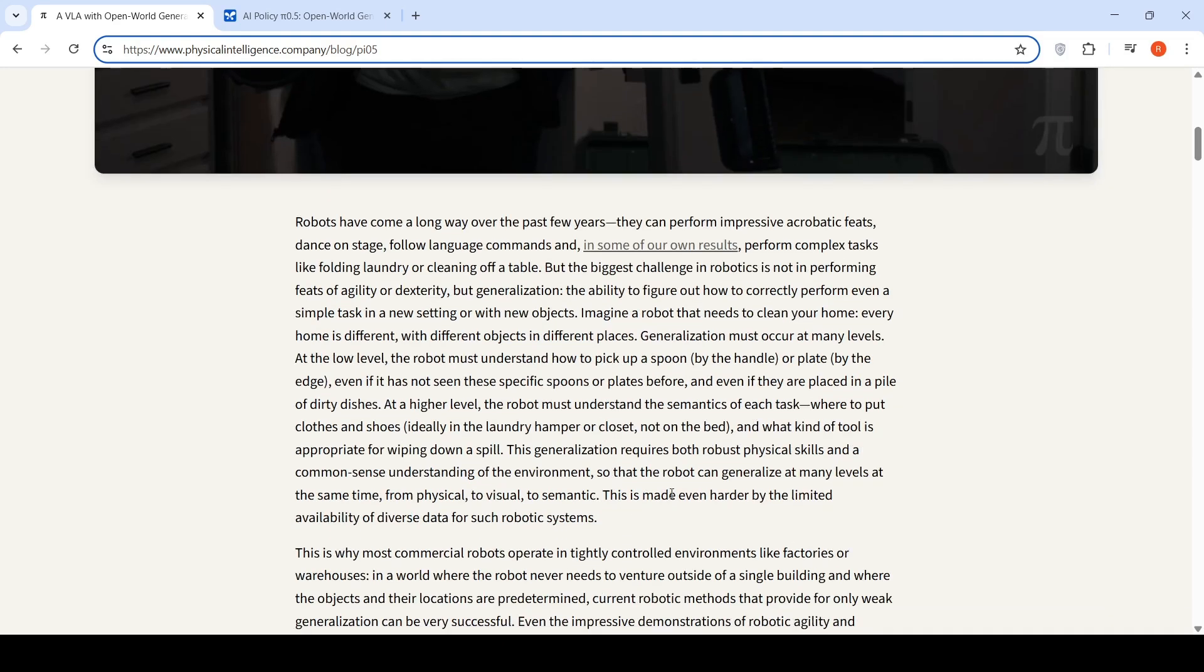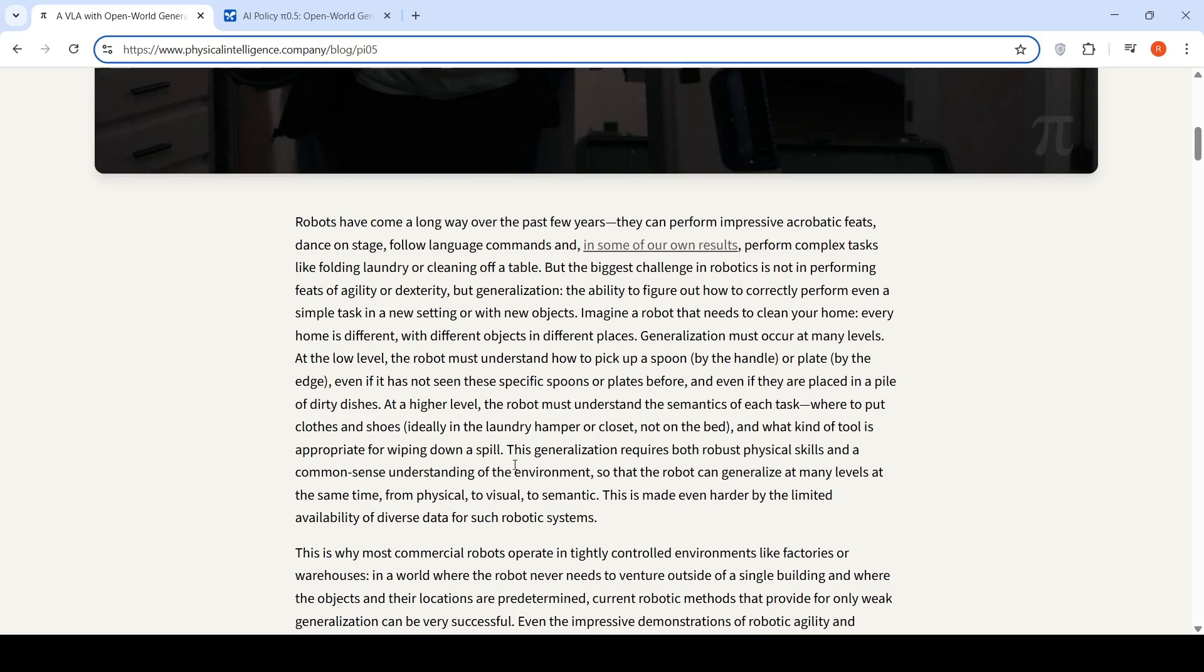The robot must not just have robust physical skills and a common sense understanding of the environment, but it should also be able to generalize at many levels at the same time, from physical to visual to semantic. This is made even harder by the limited availability of diverse data for such robotic systems.